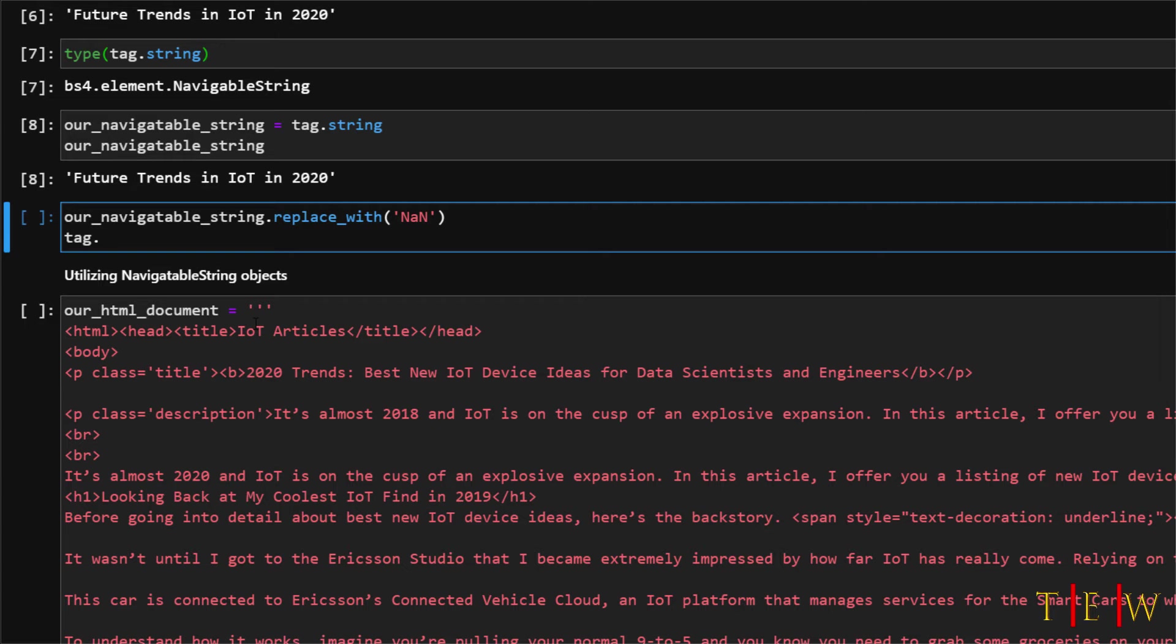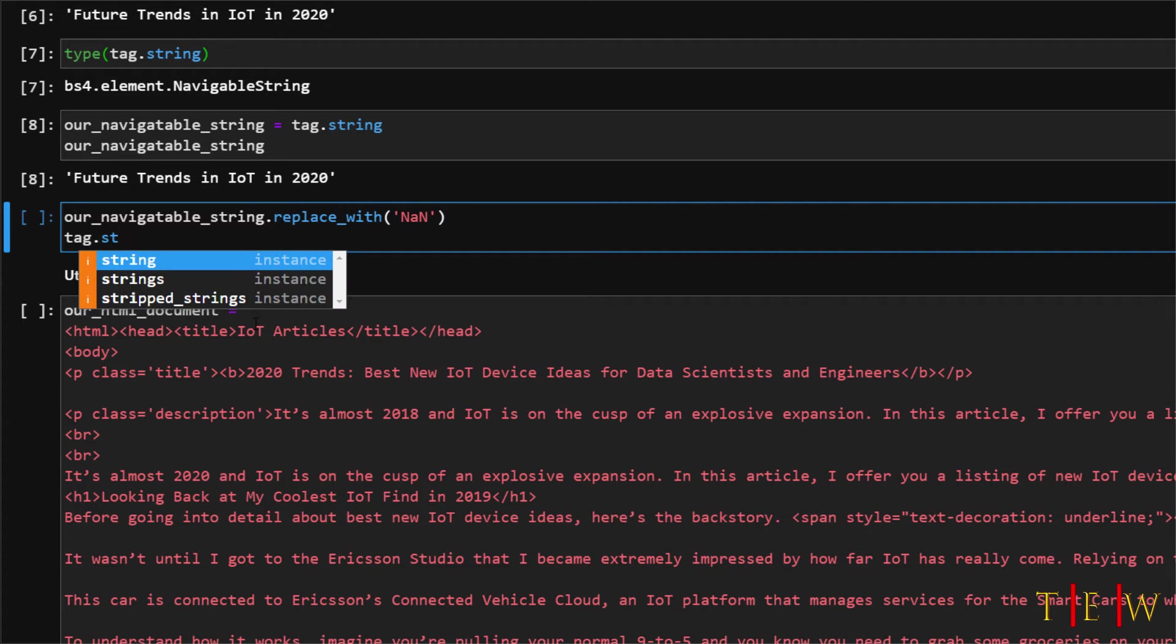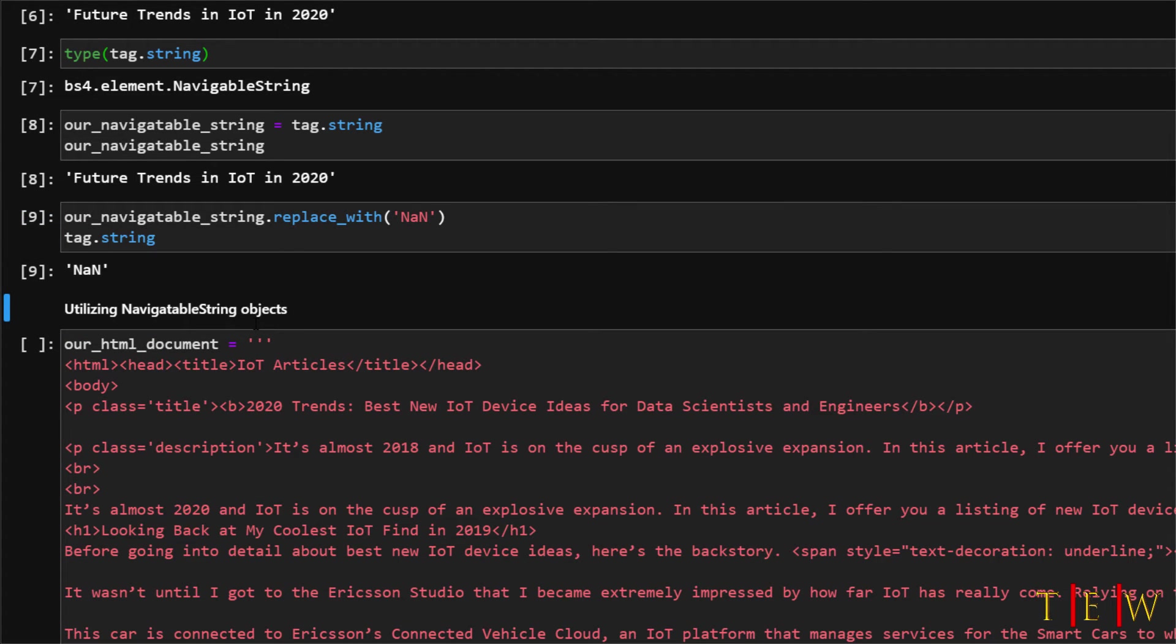So we will then say tag dot string and see what it prints out and as you can see now our string is just not a number. We have replaced this future trends in IOT with not a number. Okay cool.